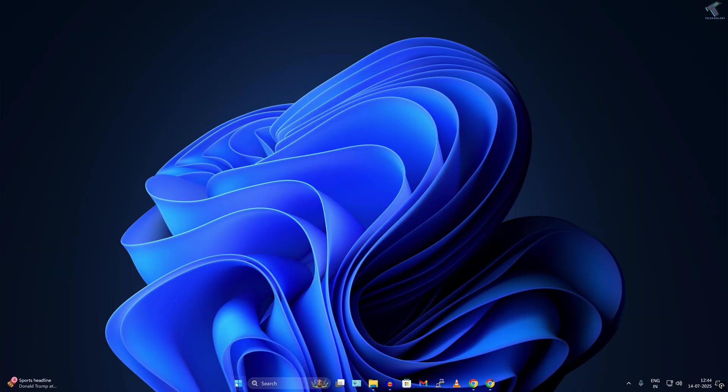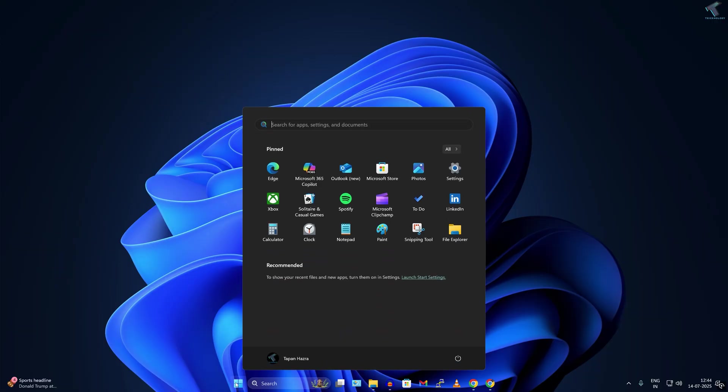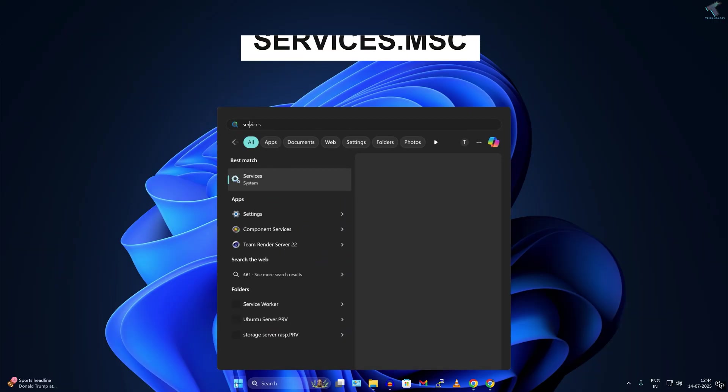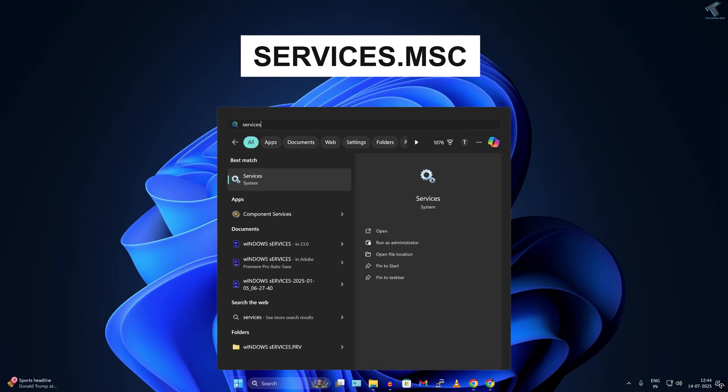You need to go to your Start or Search window, first type services.msc and press Enter from your keyboard.